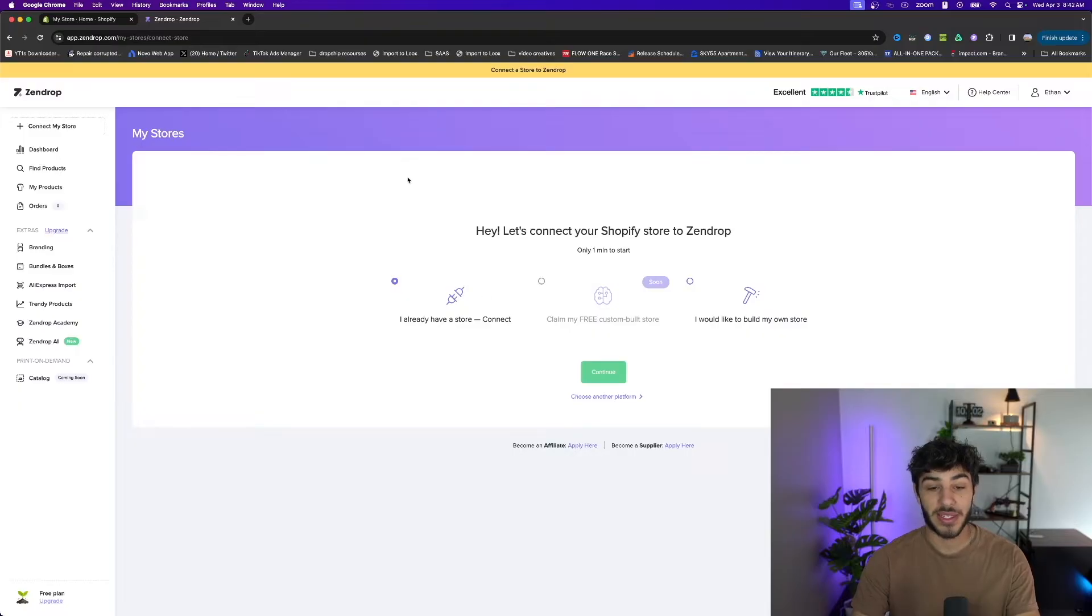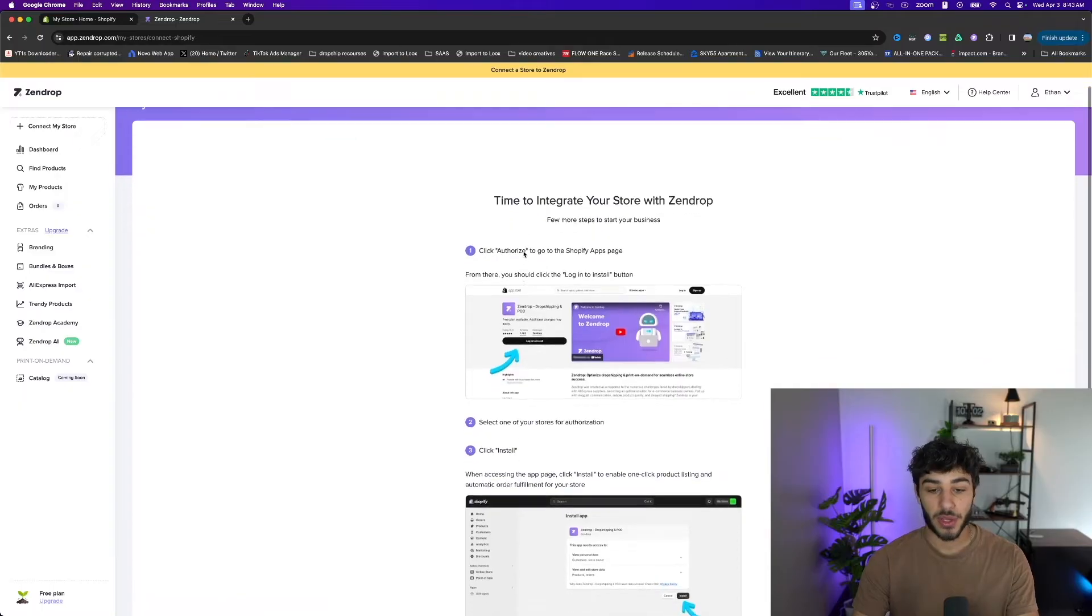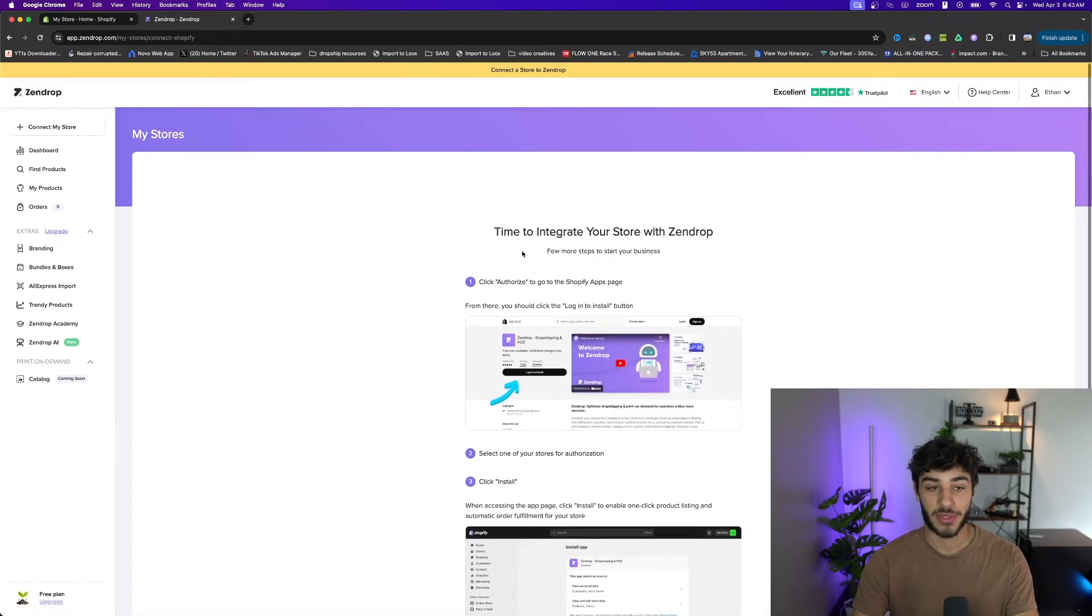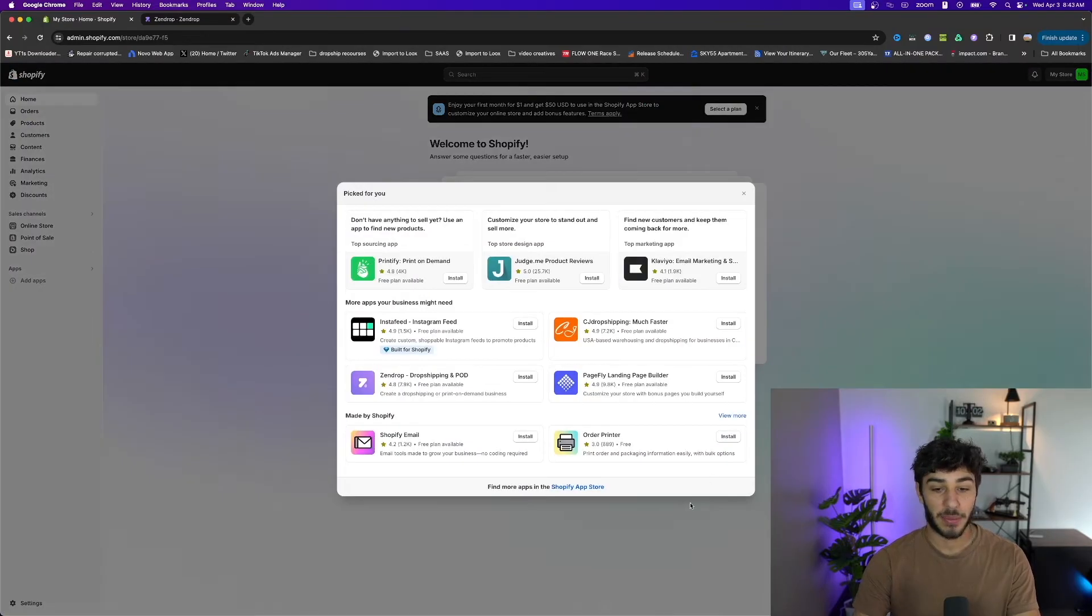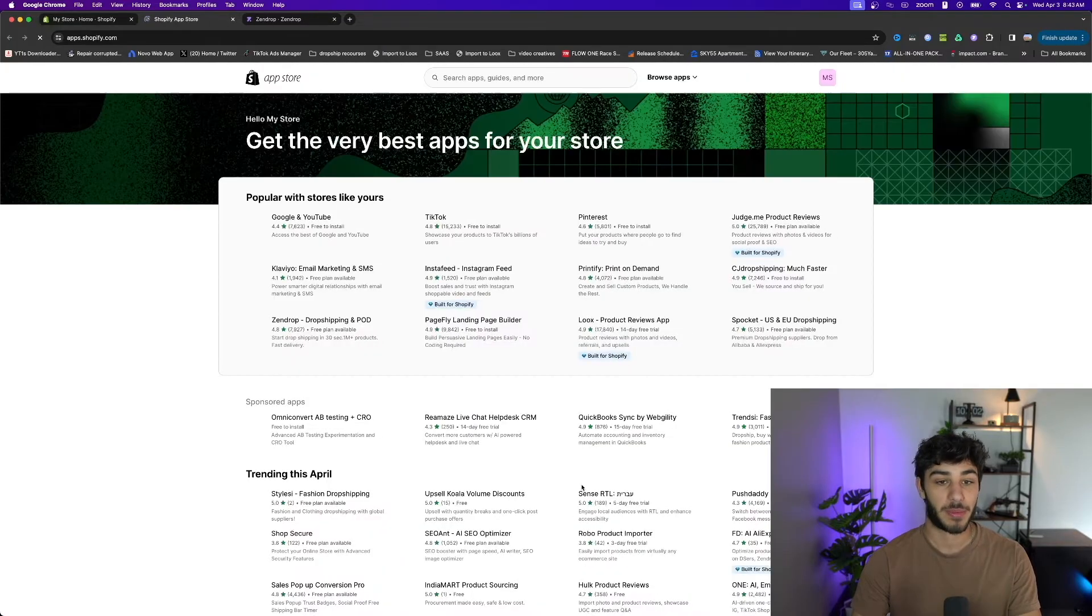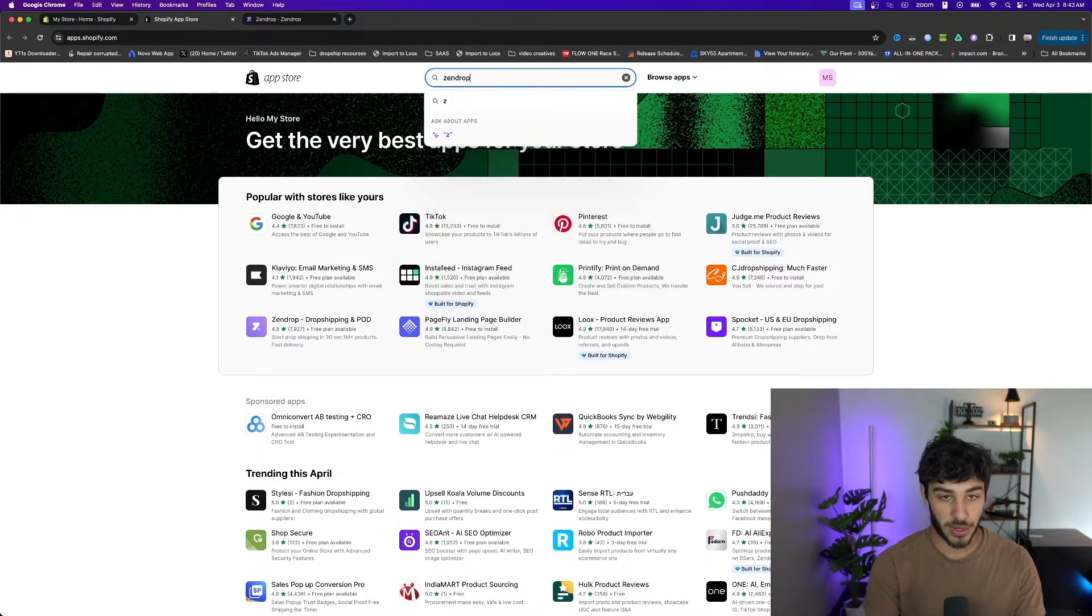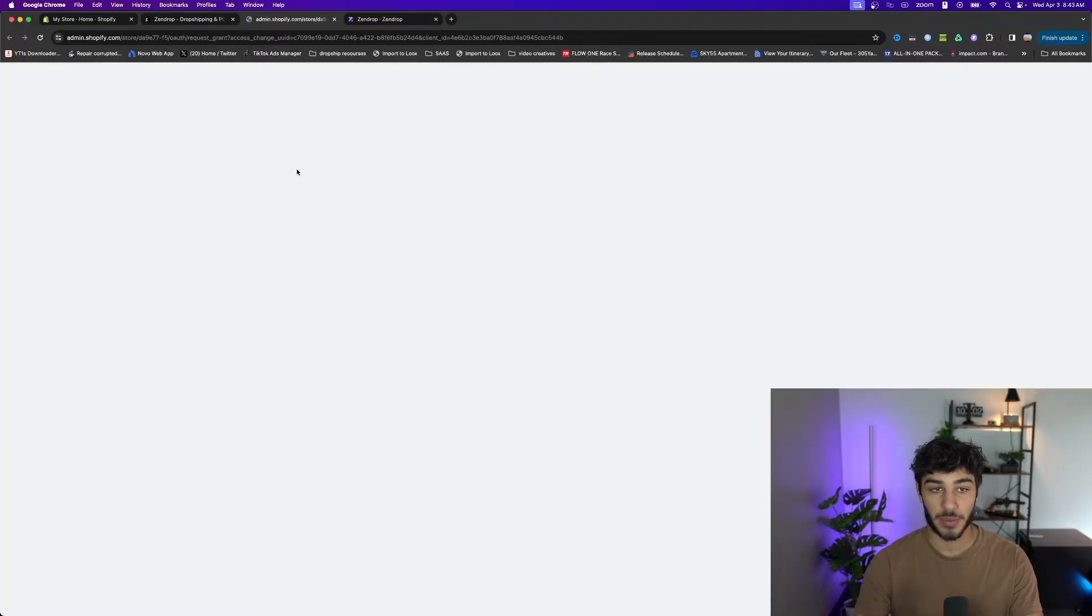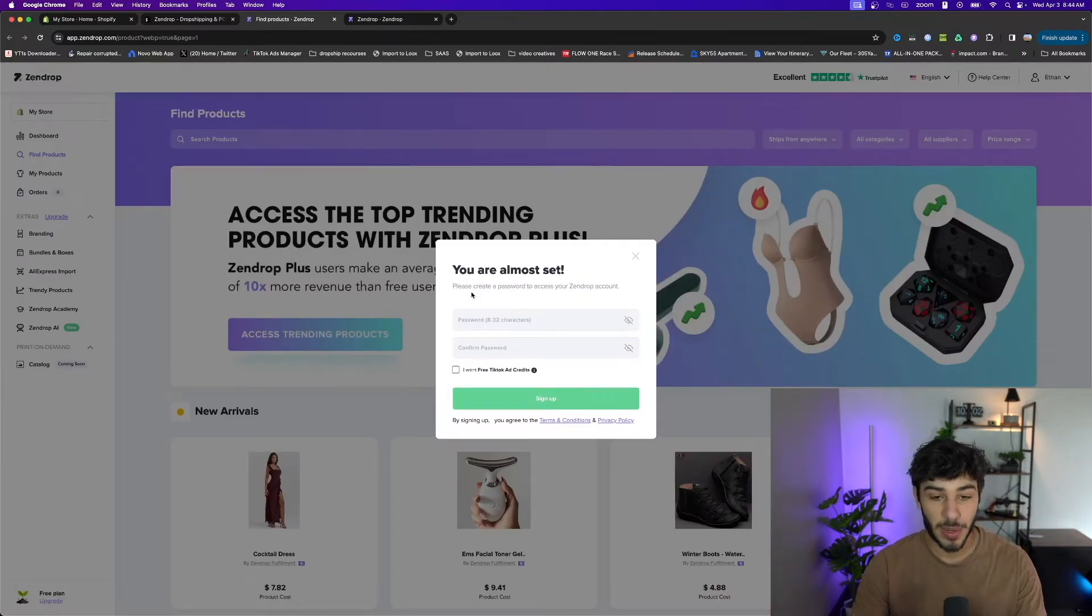I'm going to select I already have a store because I just created my Shopify store a few seconds ago, and it's going to walk you through the steps to integrate Zendrop to your Shopify store. Go to the add apps section on Shopify and in the bottom right you can click Shopify app store where you'll be able to search apps. Search Zendrop, click it and install it. After a couple clicks to get everything set up and approved, we have Zendrop successfully integrated to our Shopify store.